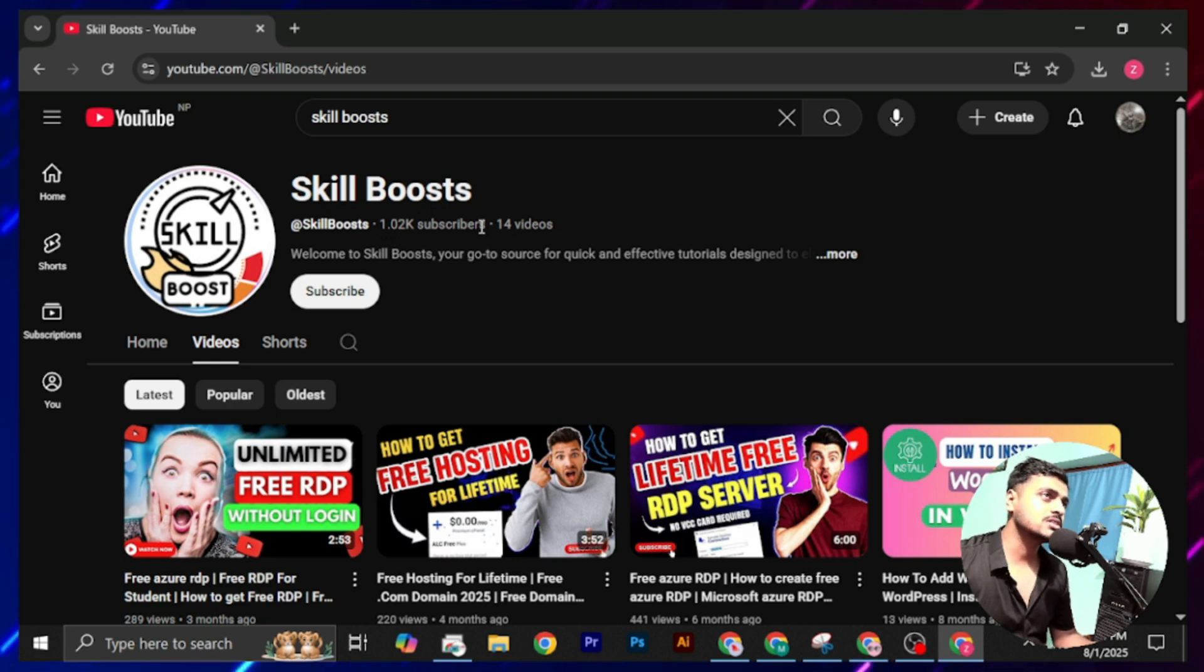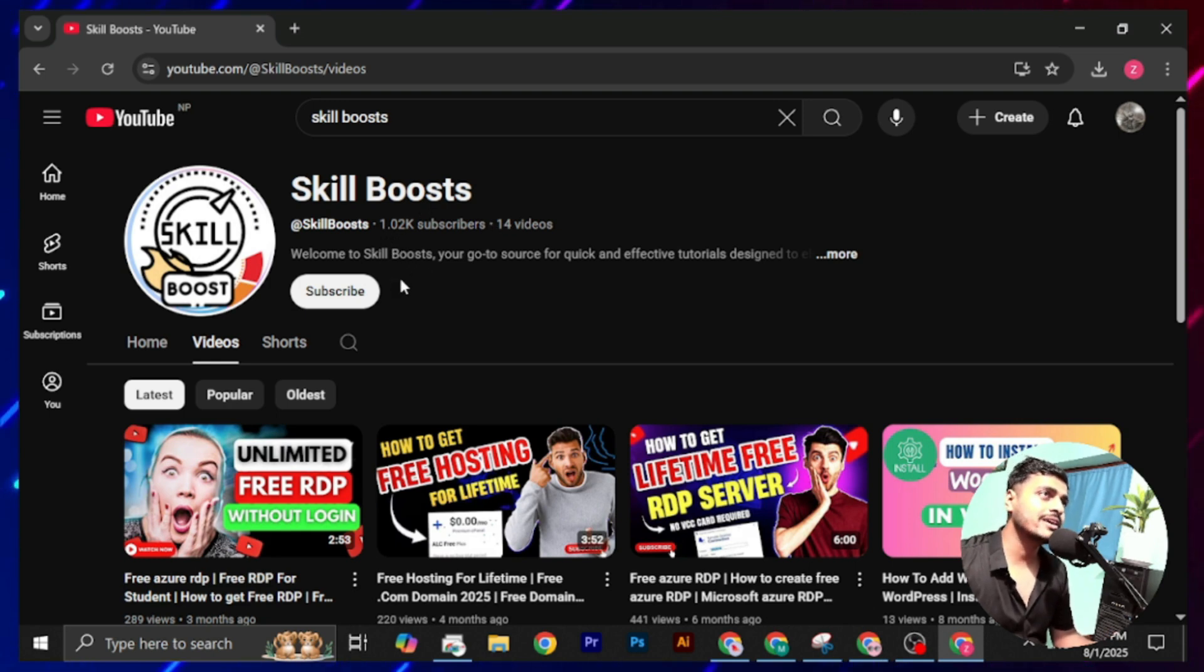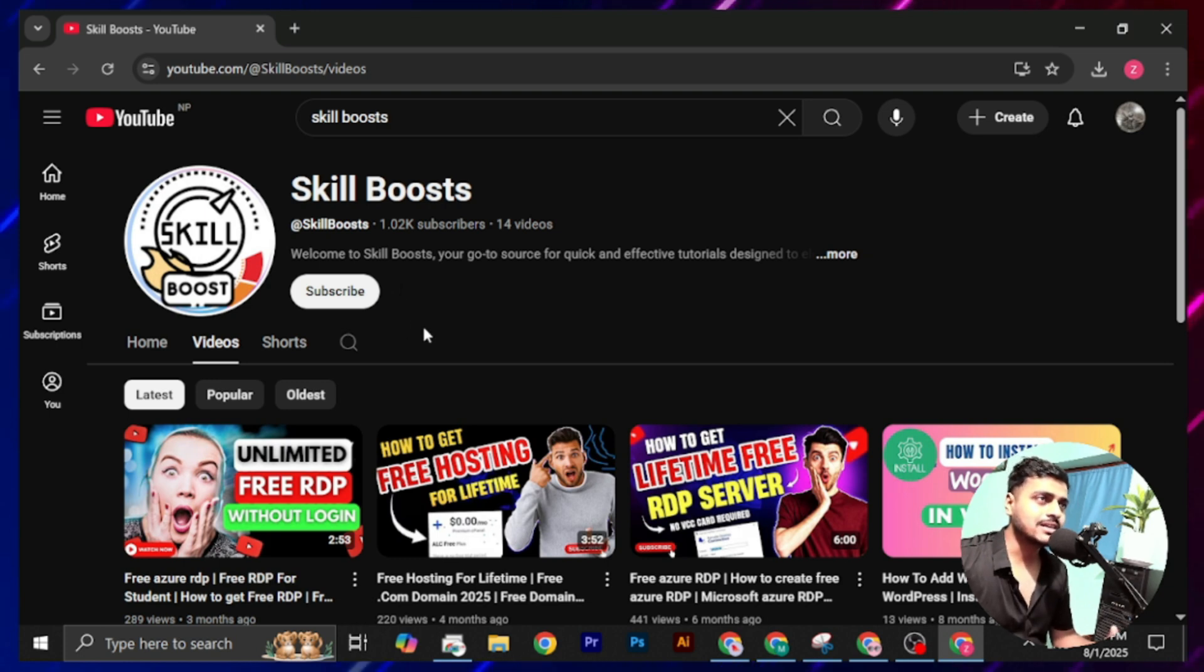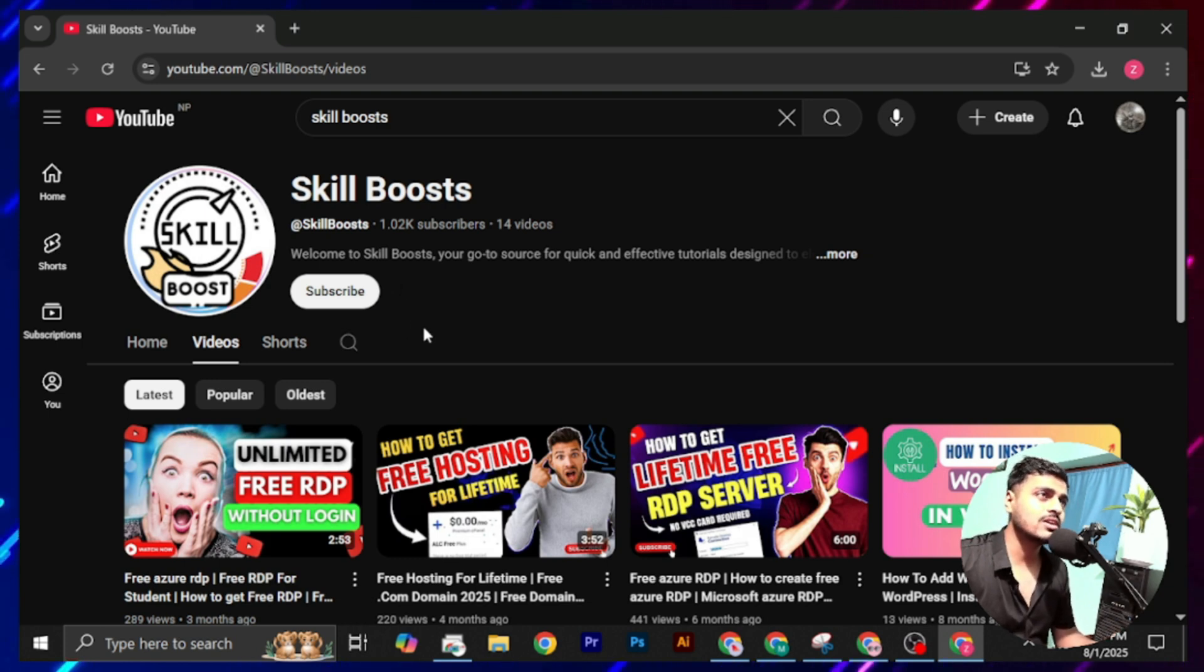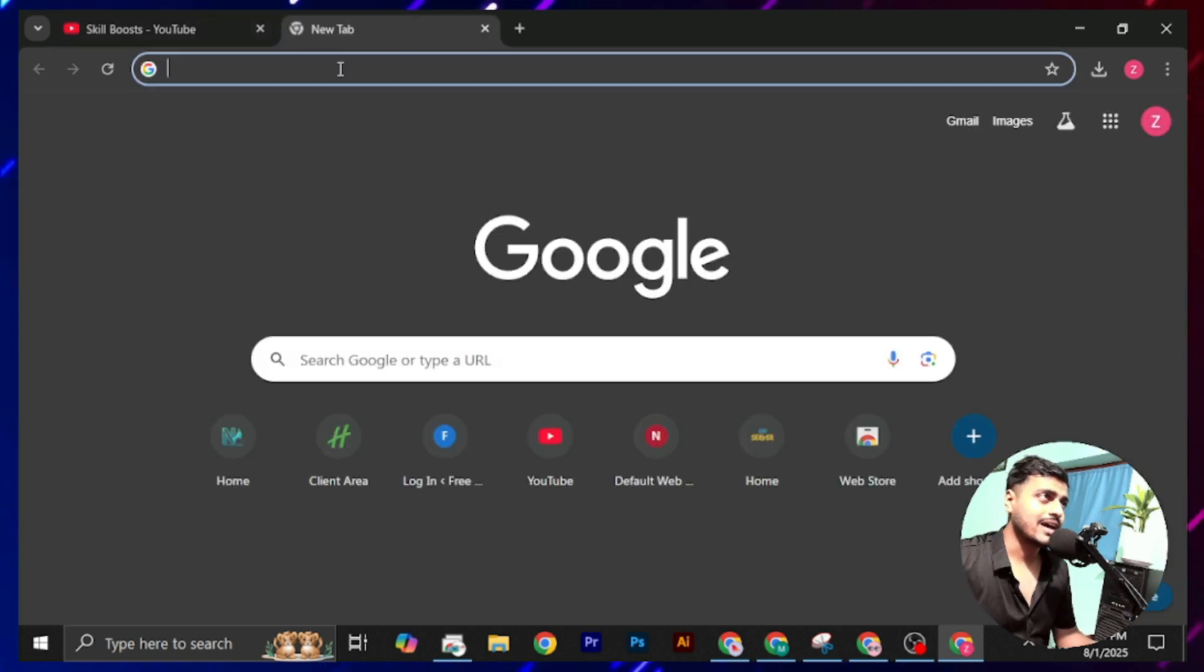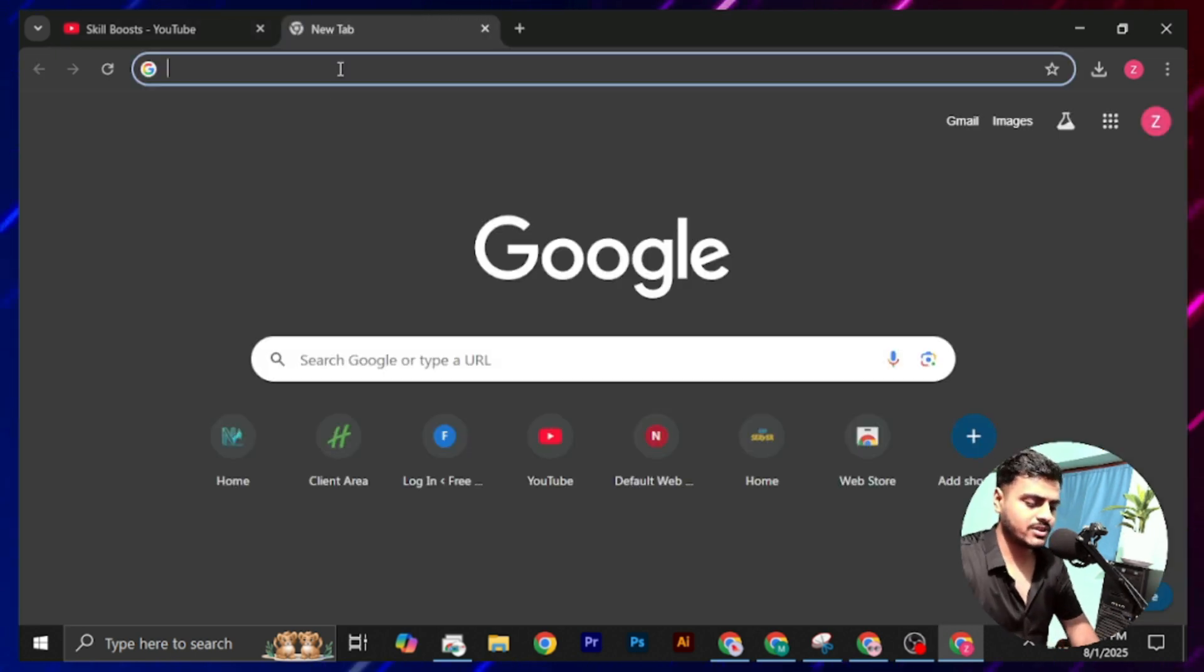Welcome to a new video on Skill Boost. In today's video, I'm going to teach you how you can get a free domain name for your upcoming website. If you have not got hosting also, then you can check my recent video for the hosting. To get a free domain, now simply open a tab on your internet browser and visit this website.